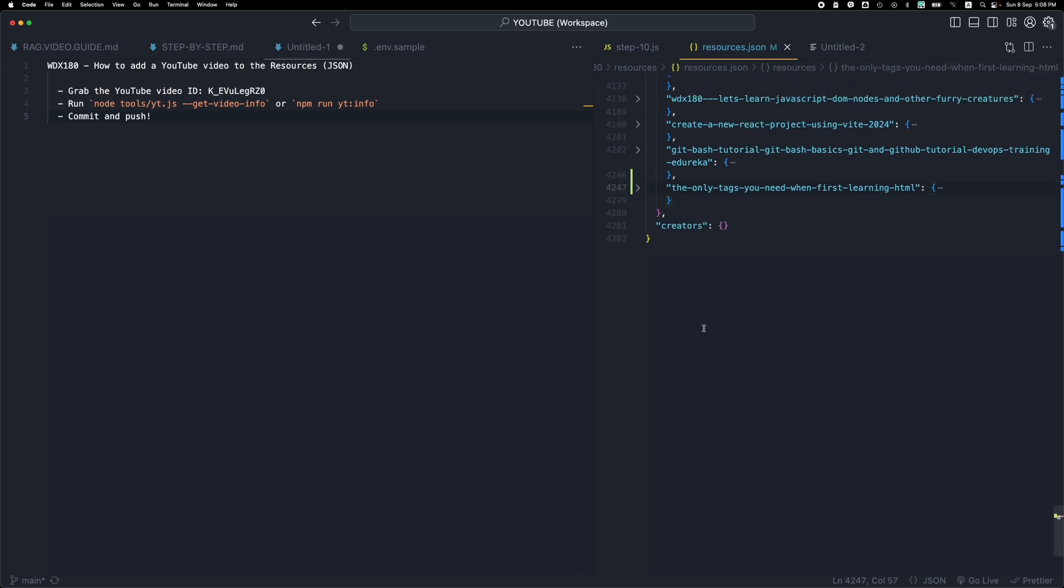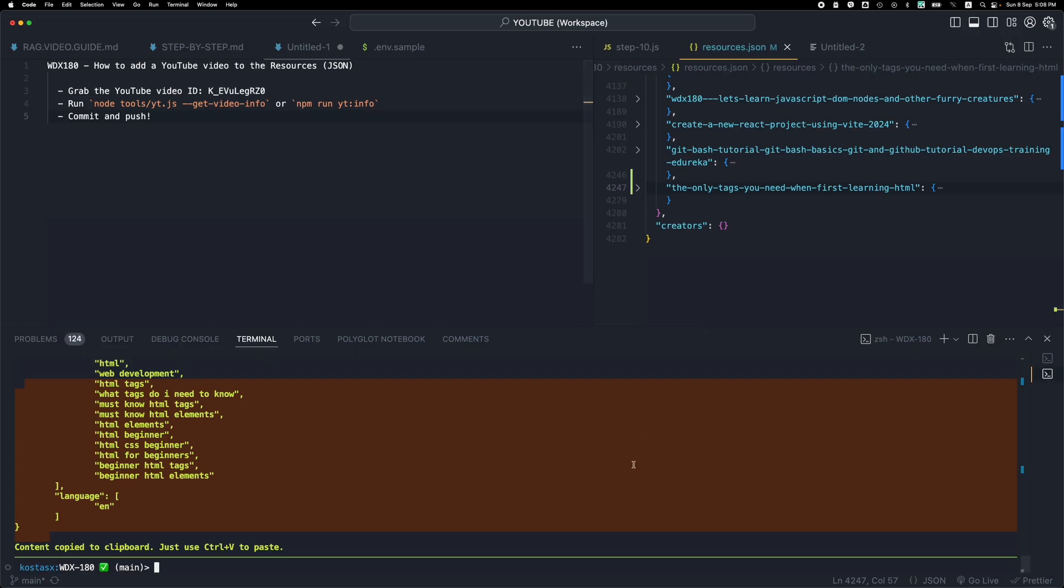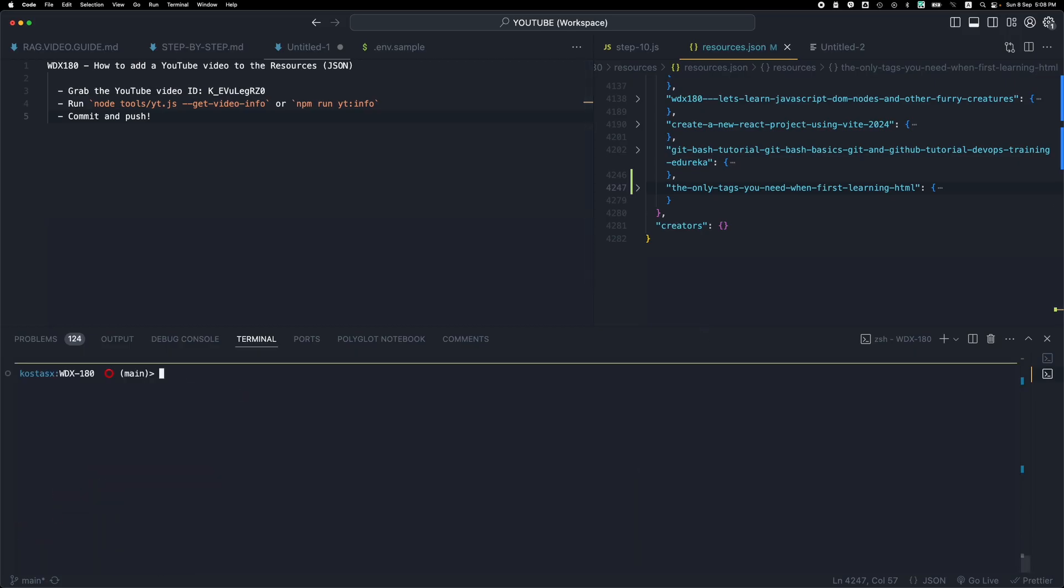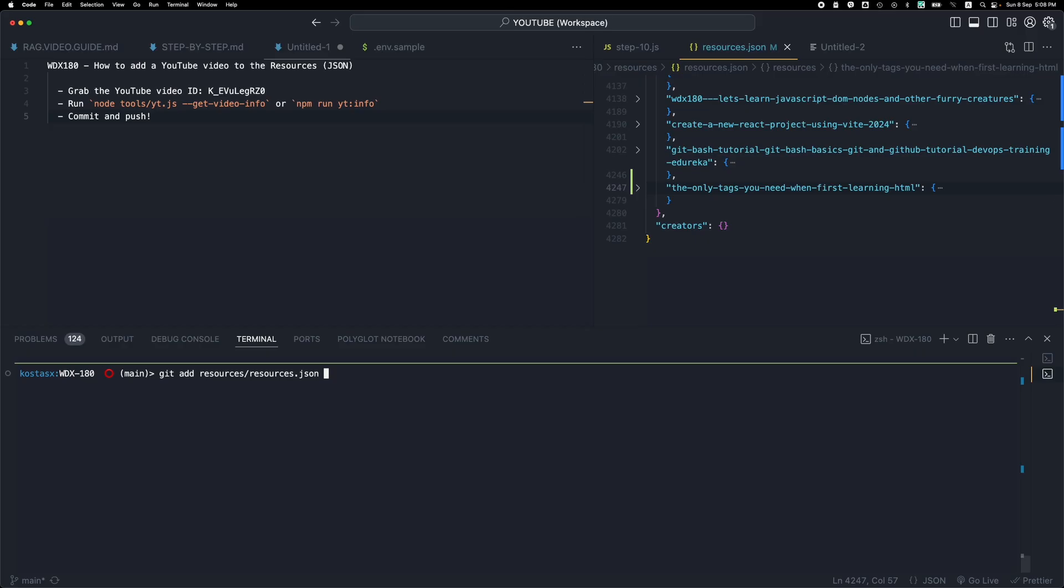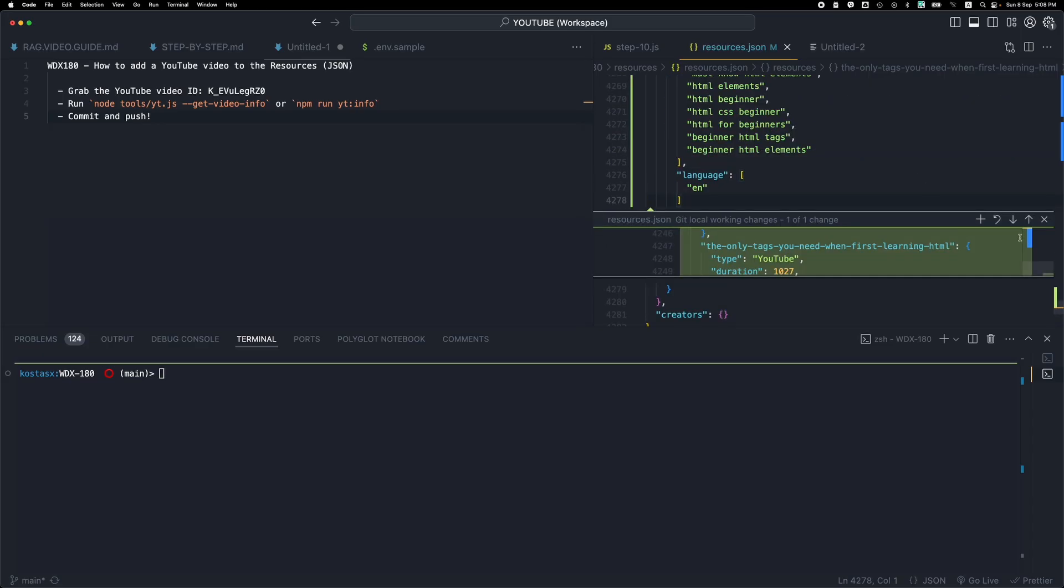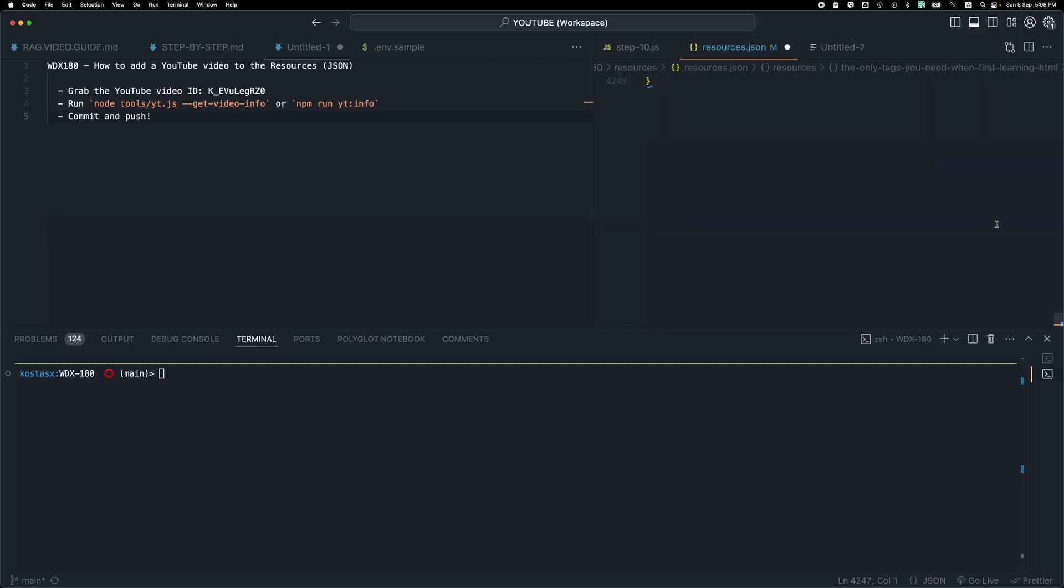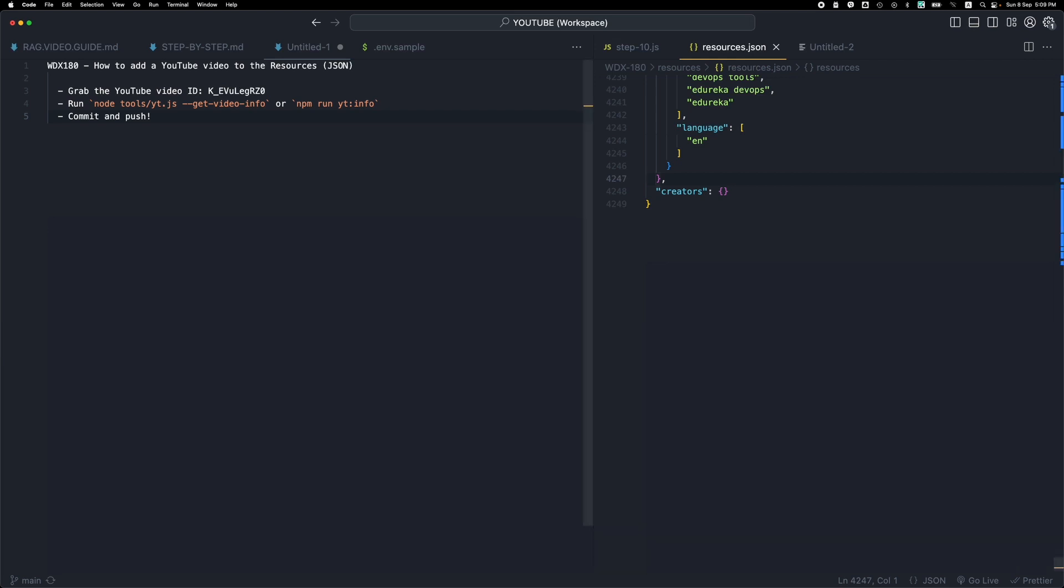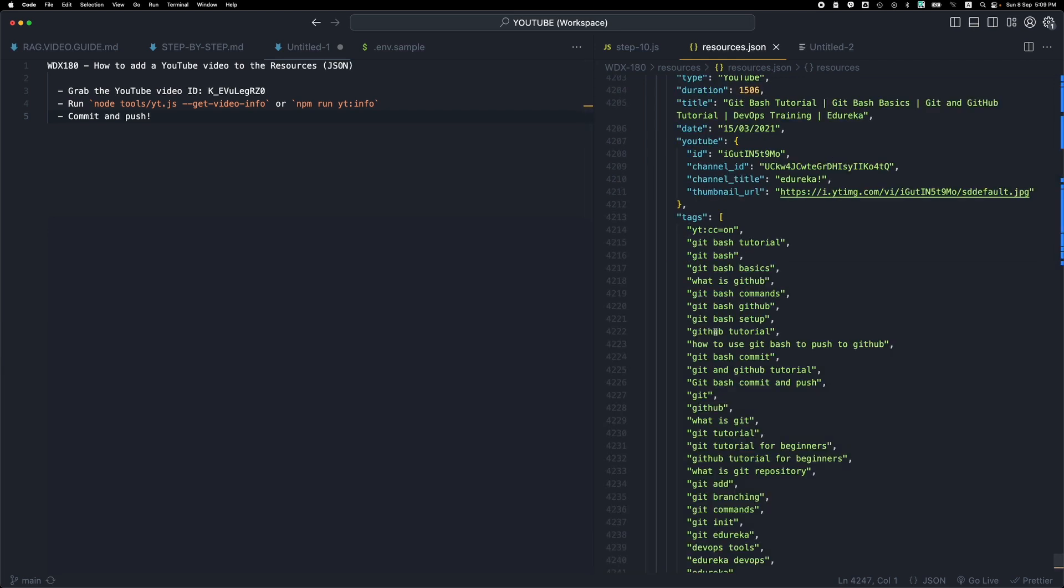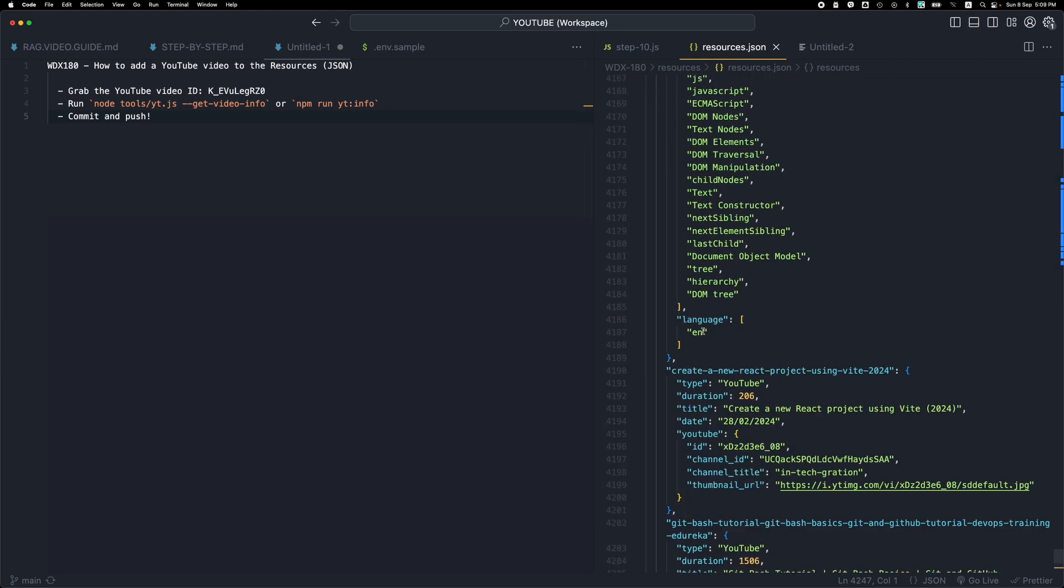Of course the next thing to do is to commit, so I will have to stage the file and then commit and push, but I will not do this because this was just a random YouTube video that I found out there. So I'm going to revert the changes and hopefully I will get nothing being changed here.